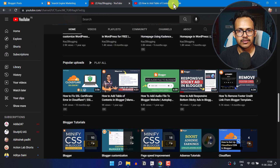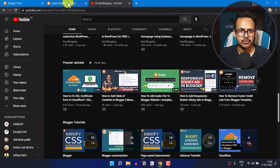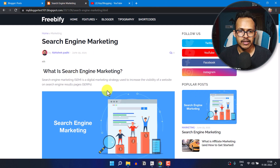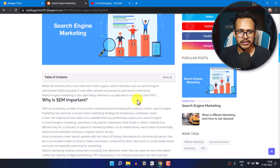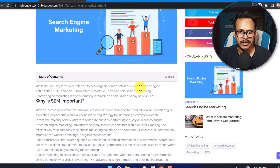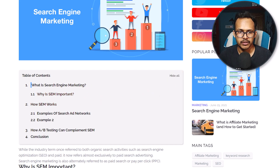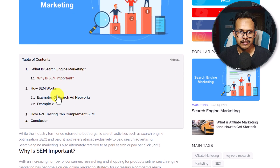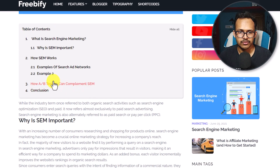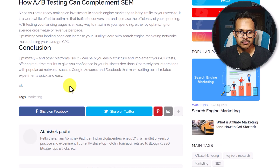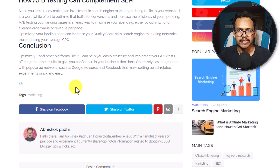So let's check how we can do that. First of all, I will show an automatic table of content like this — when I click on the 'Show All' button, it will display the table of content, and you can easily jump to any section by clicking on it. You don't need to add anything manually; it will generate the table of content automatically.